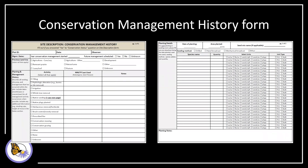That completes the site description form, which is required with every site visit. The conservation management form only needs to be filled out annually on sites managed for conservation.